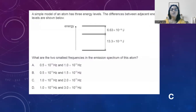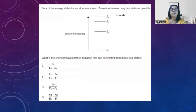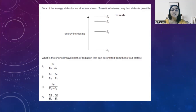For the last question: four energy states of an atom are shown and a transition between two energy states is possible. What is the shortest wavelength of radiation that can be emitted from these four states? Since wavelength is inversely proportional to energy difference, the shortest wavelength corresponds to the largest energy difference — which is from the highest energy level E4 to the lowest E1. So the answer is A.